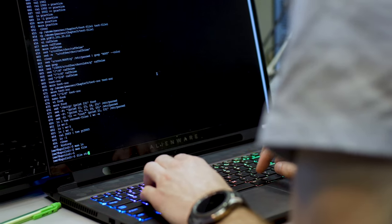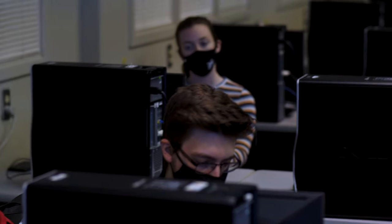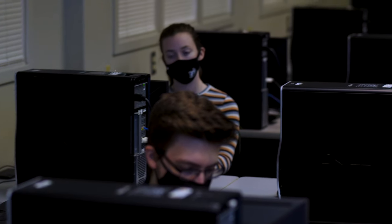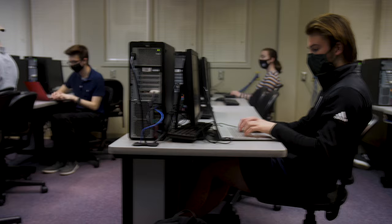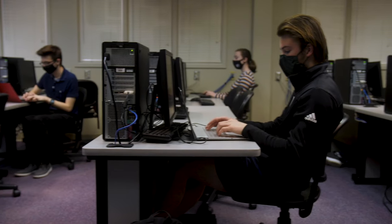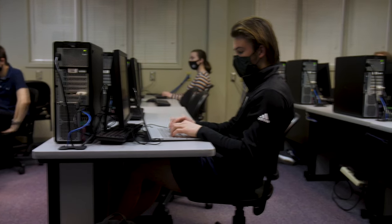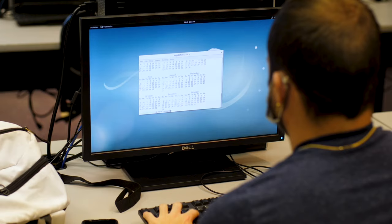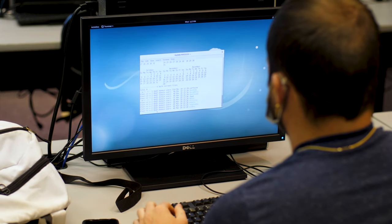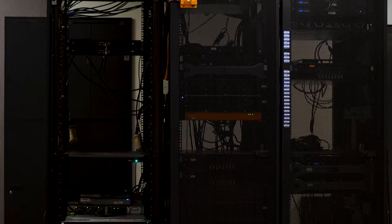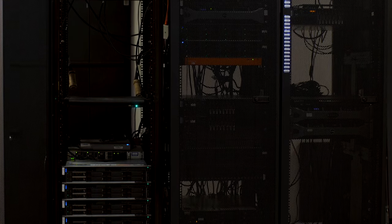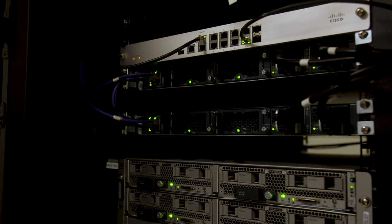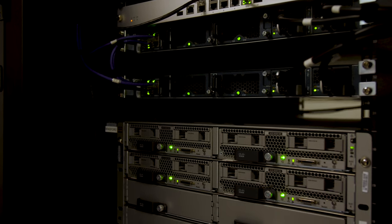And that gives our students an environment where they are immersed in the Linux operating system which is a very common operating system especially when you look at how servers are built. Oftentimes servers are in the Linux environment.